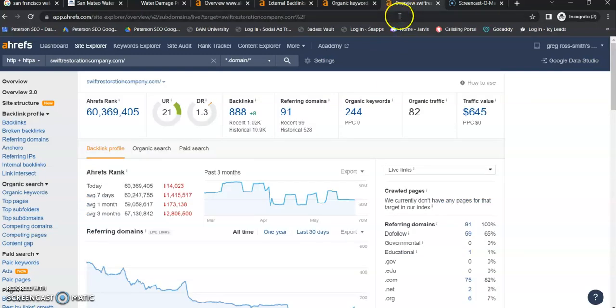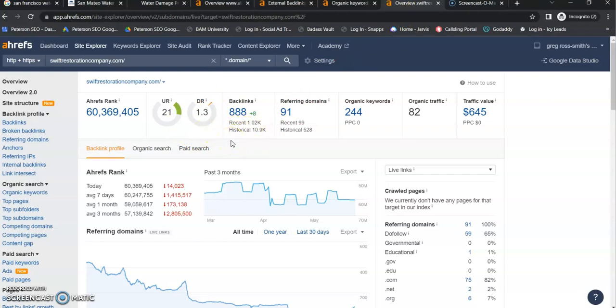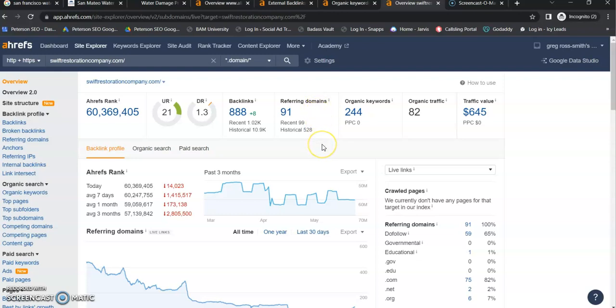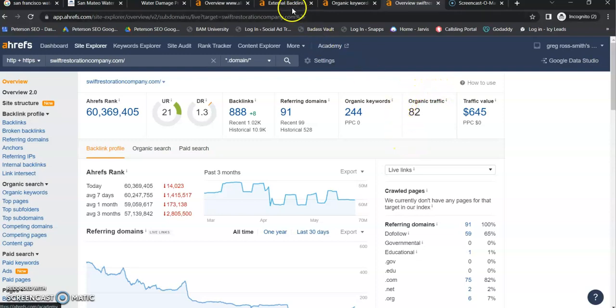Looking at your competitor, they have a low score of a 1.3 with over 800 backlinks. So that just goes to show that not all backlinks are created equal. Out of their 91 referring domains, only 59 of those are do-follow. So in order to beat these guys, you will need more than 59 do-follow, high-authority referring domains. They have been indexed for over 200 keywords, and they are getting 82 people to their website on average per month.